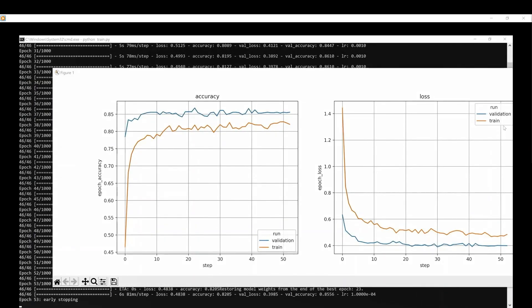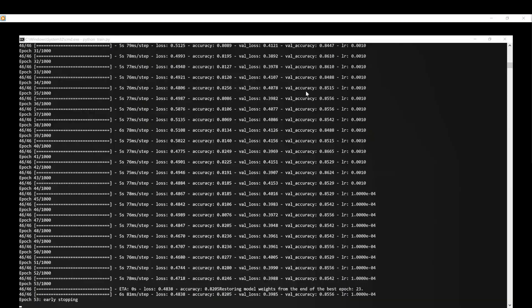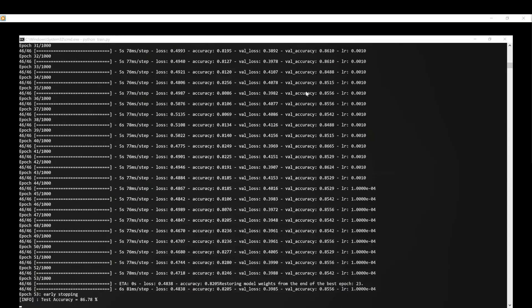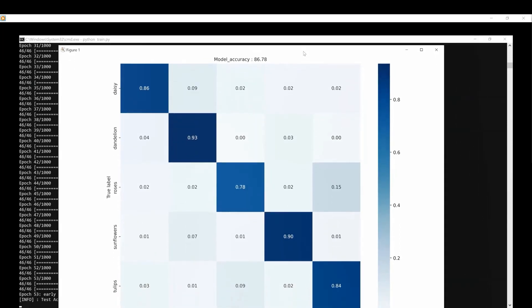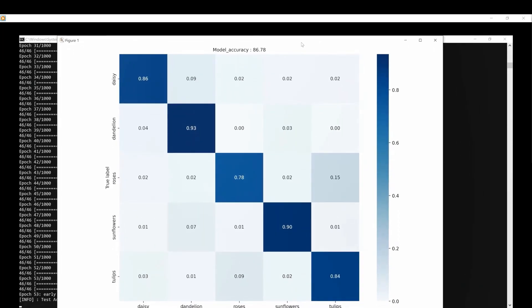We can now visualize the results of the training with the accuracy and loss curves. We can also access the confusion matrix. Our float model achieves 86.78% on the validation dataset.